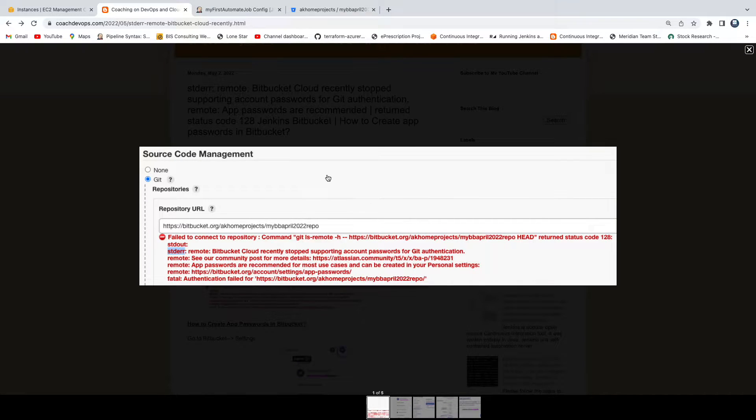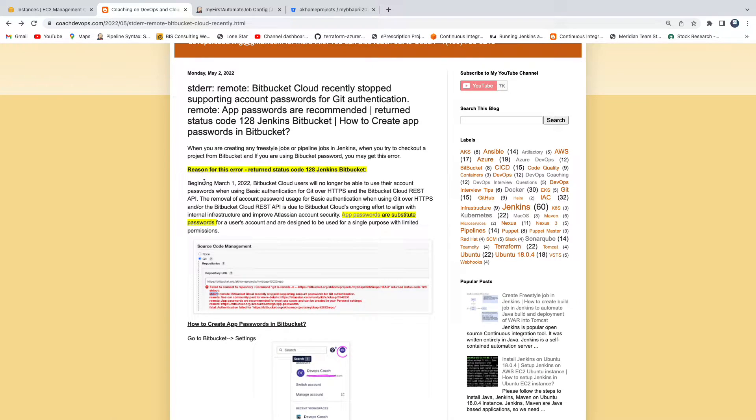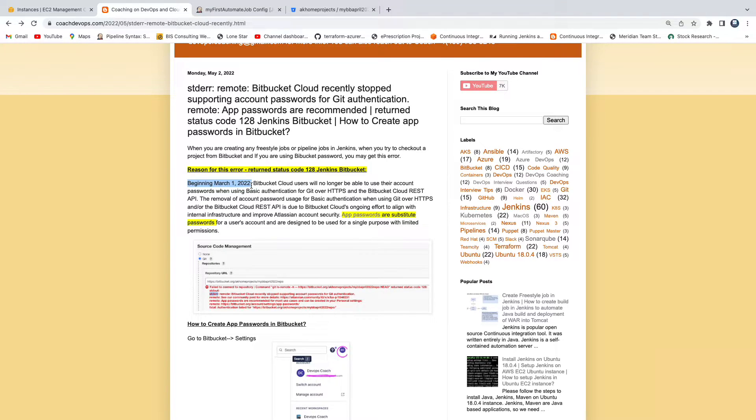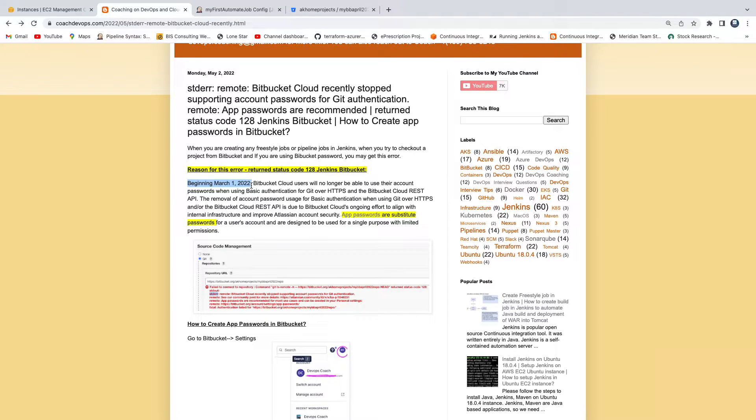1st 2022. So if you look at this message, beginning of March 1st 2022, Bitbucket have announced that they will no longer support Bitbucket password. So rather, what we should use